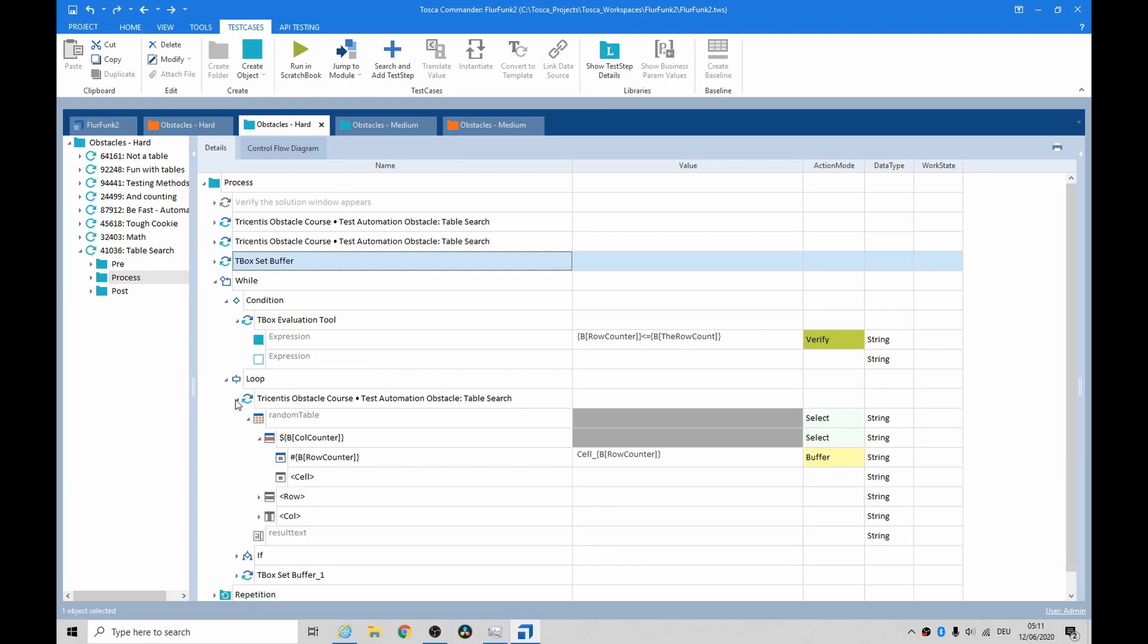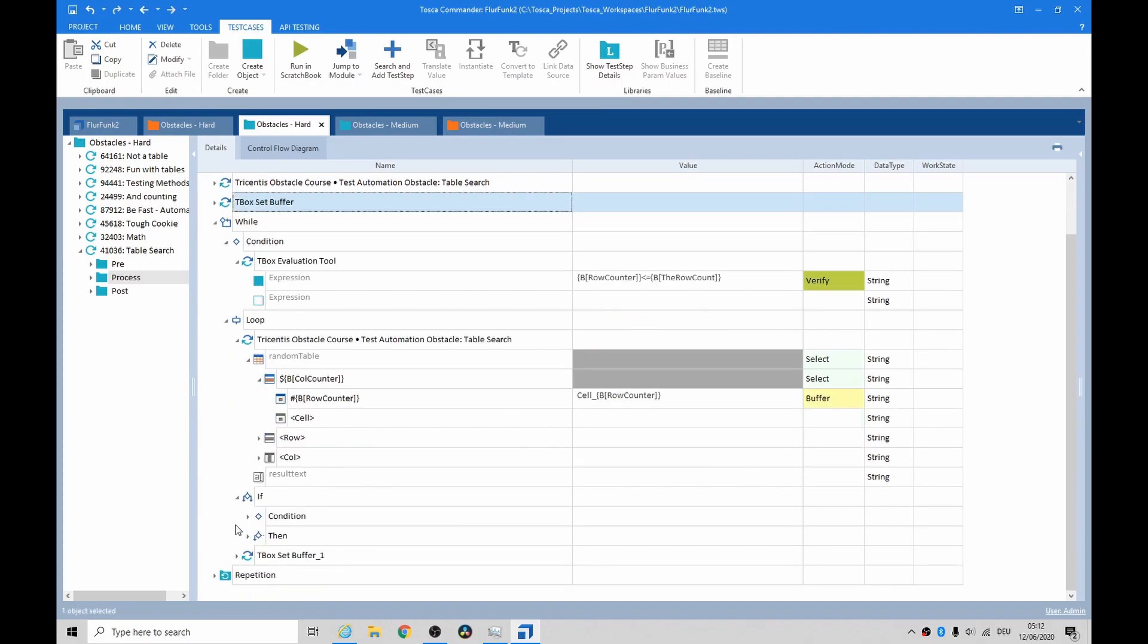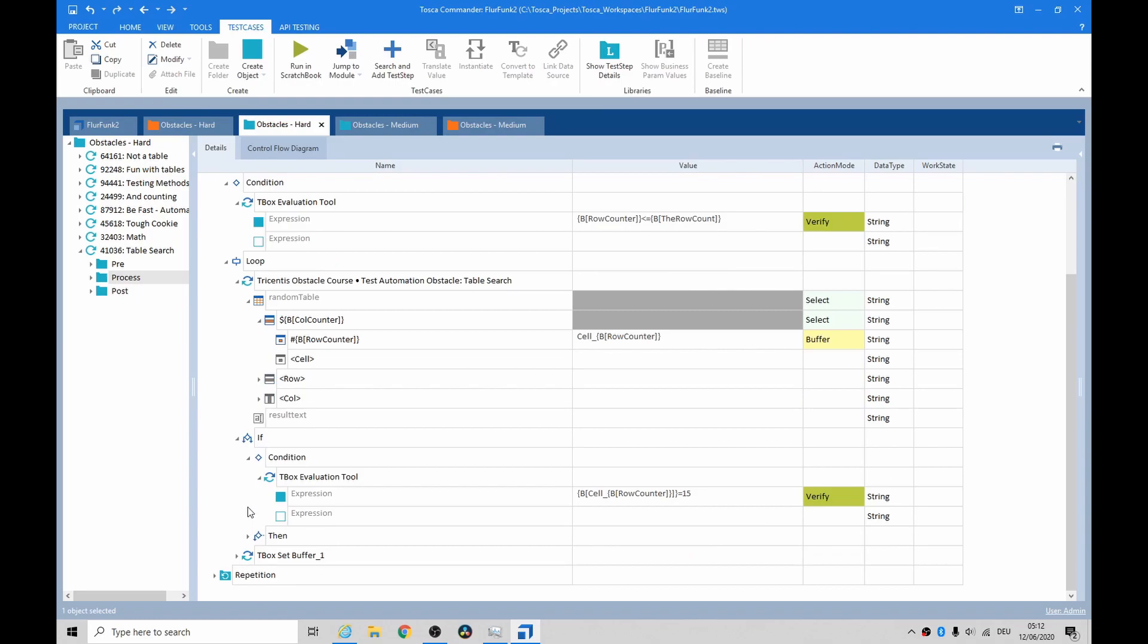It would basically create a variable, it would buffer the value and then it would have an if and it was just feeling so wrong at this stage. I don't like working with ifs and loops like that. It's not good for determining the behavior of the test and it's really not good practice.